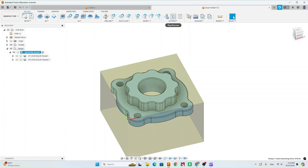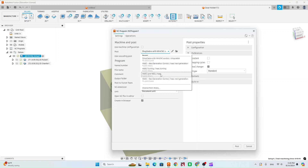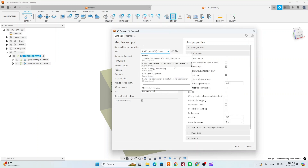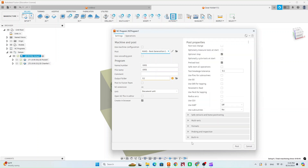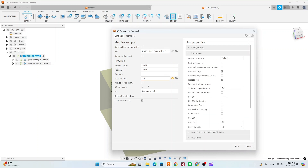Once you have that done, go to Post Process. Make sure you have Setup 1 selected so it will post everything, and double check that it shows T1 and T2 — make sure you have both tools there. Select Setup, then Post Process. For the post, choose Haas Pre-NGC if you're using the old machine, or Haas Next Generation if you're using the new one. On either one, make sure you click Built In. Change the high feed rate to 200. Change your file name — I'd suggest gear holder with your initials at the end so you know it's your program. Then insert your flash drive, post it to the flash drive, and go get it set up on the machine.